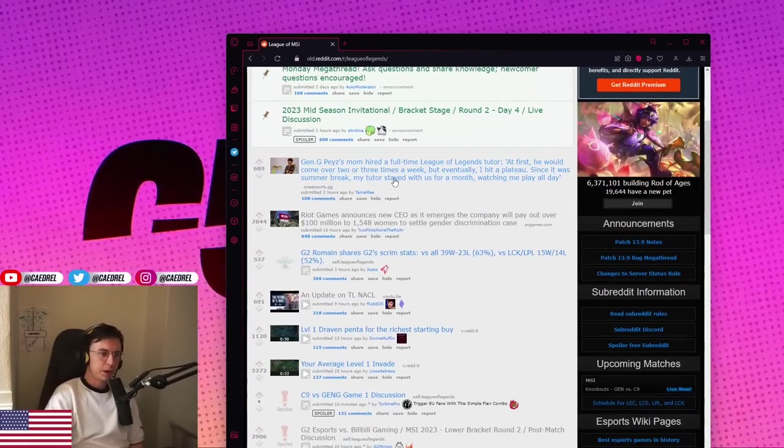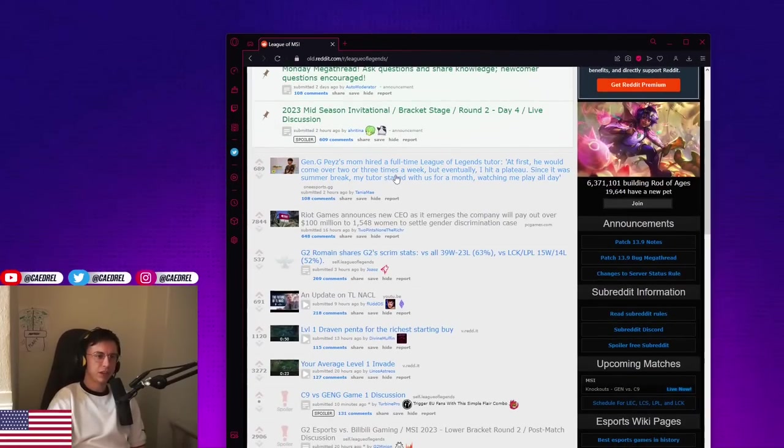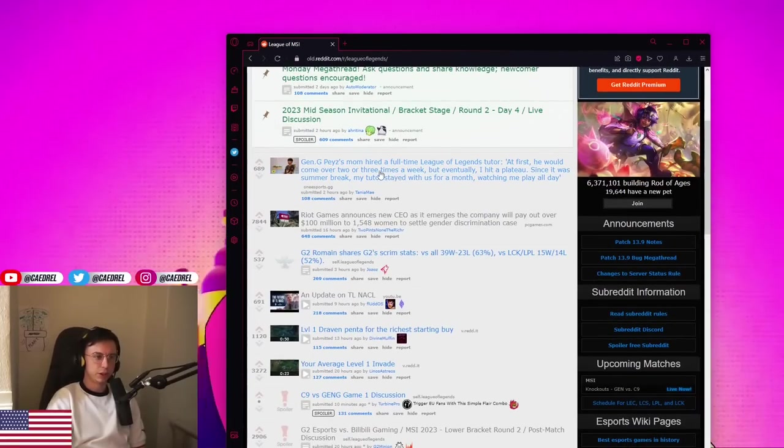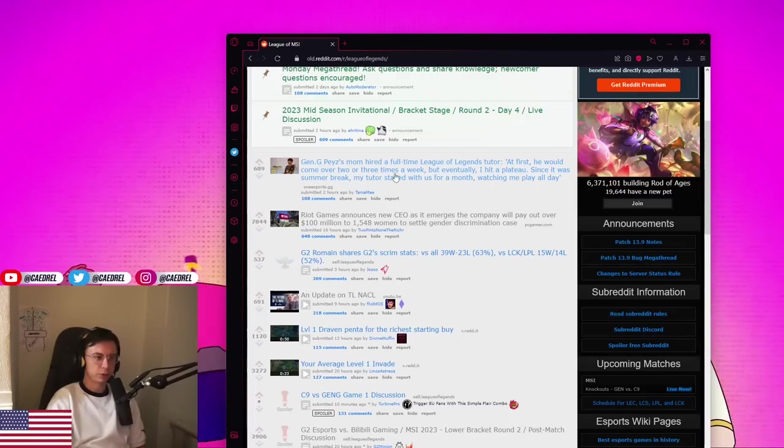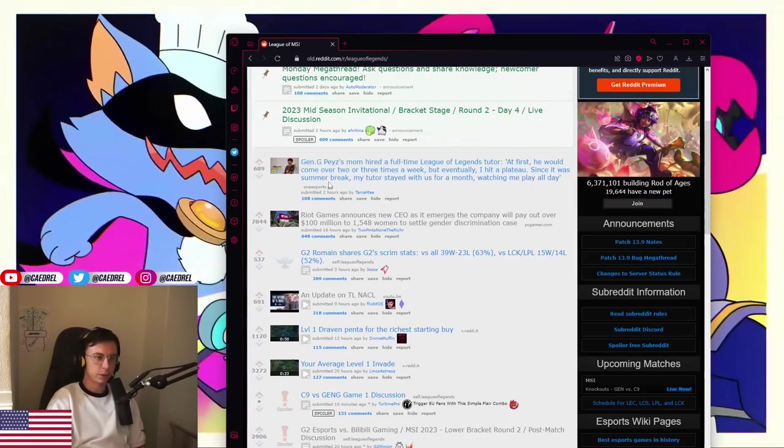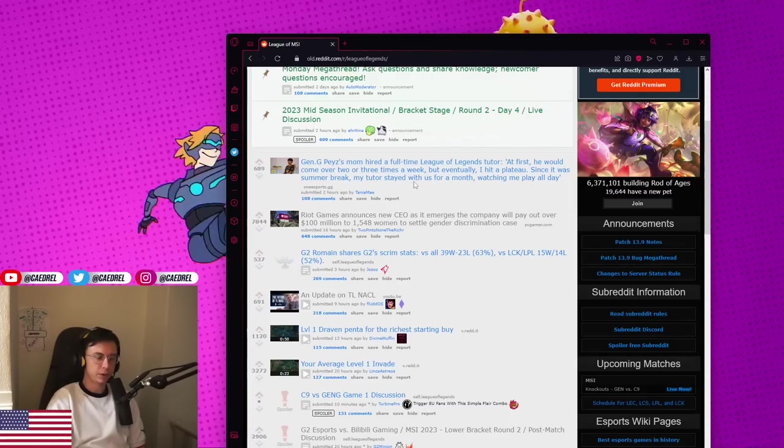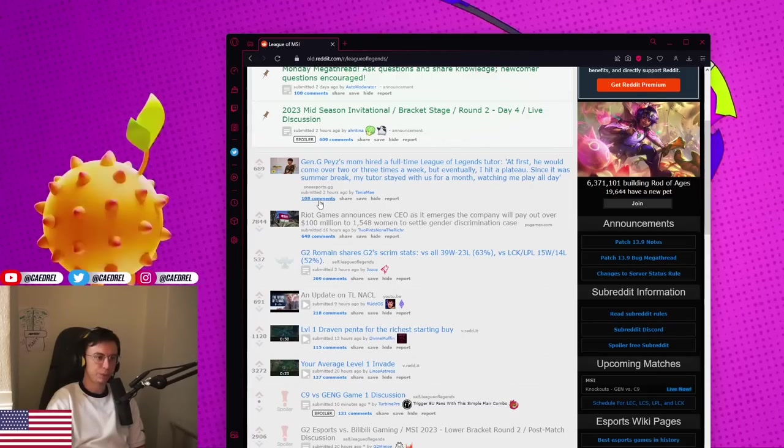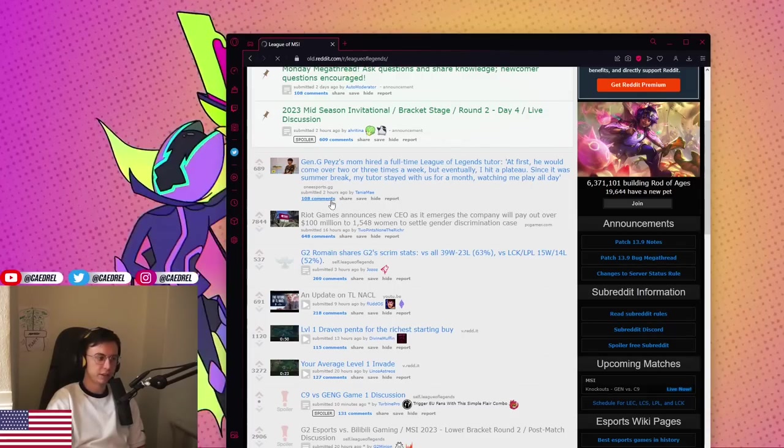Genji Pace's mom hired a full-time League of Legends tutor. At first he would come over two to three times a week, but eventually I hit the plateau. Since it was summer break, my tutor stayed with us for a month and watched me play all day.